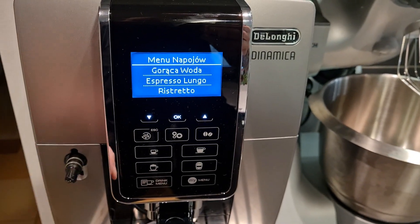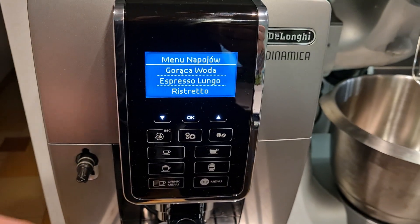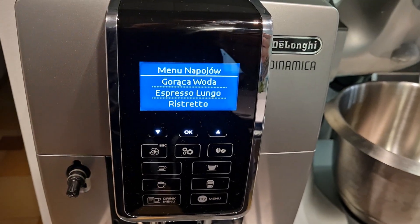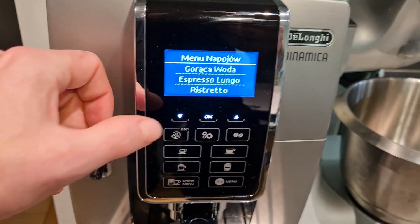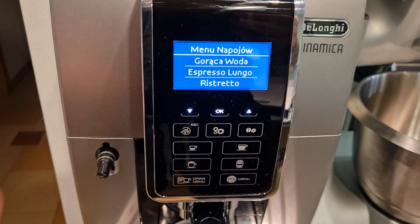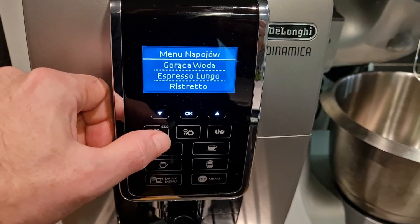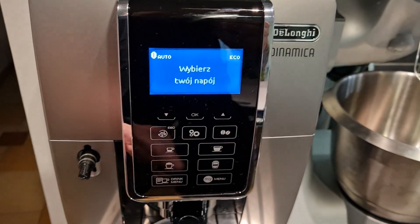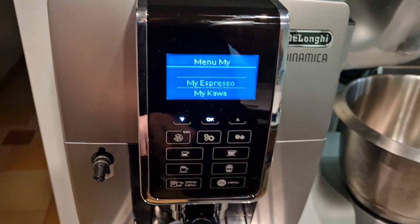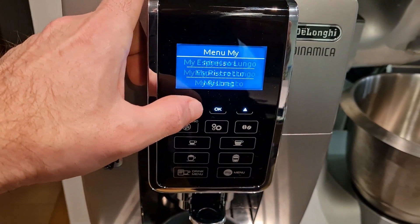Jeśli chcielibyście się dowiedzieć jaka jest siła aromatu i jakiej wielkości jest ta kawa, możecie spojrzeć do instrukcji obsługi, którą dołącza producent do ekspresu — znajdziecie ją w kartonie, tam będą znajdowały się wszystkie parametry. Poza tymi kawami zostały również zaprogramowane wstępnie MyMenu, w którym znajdziemy również te same kawy.